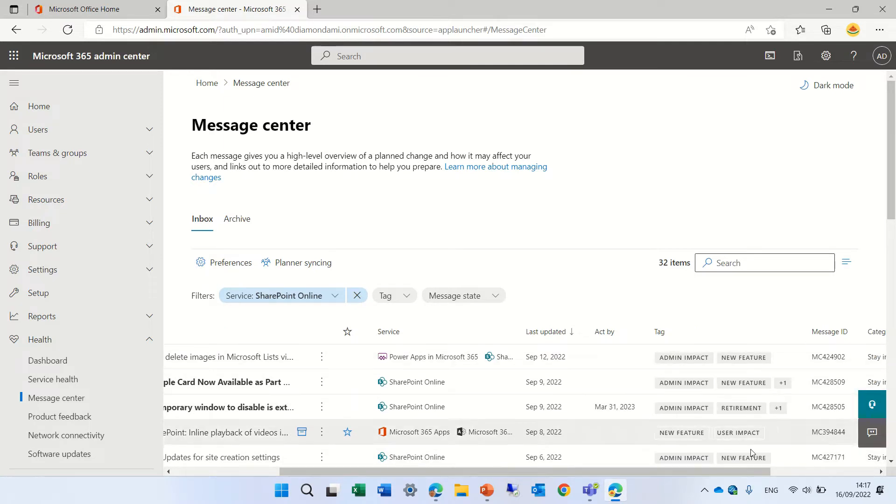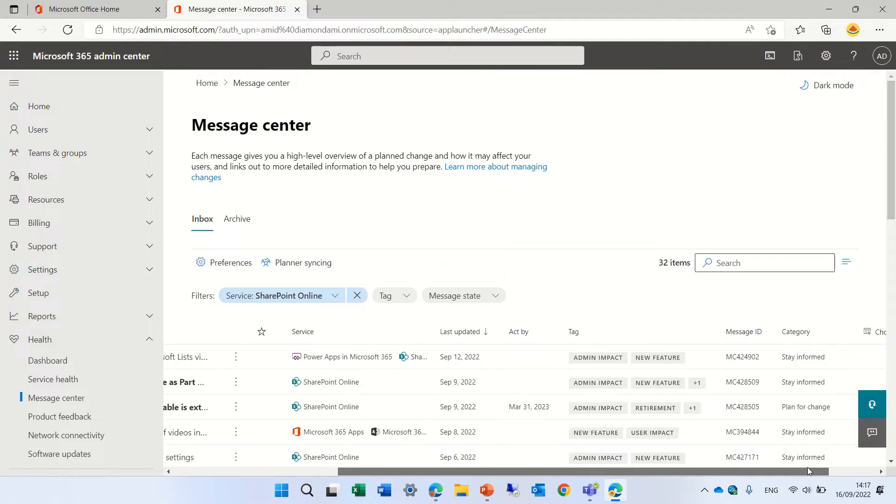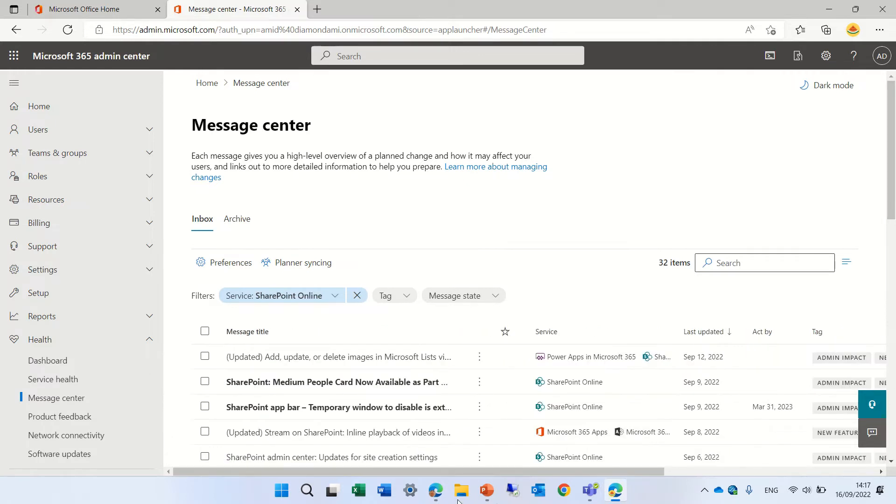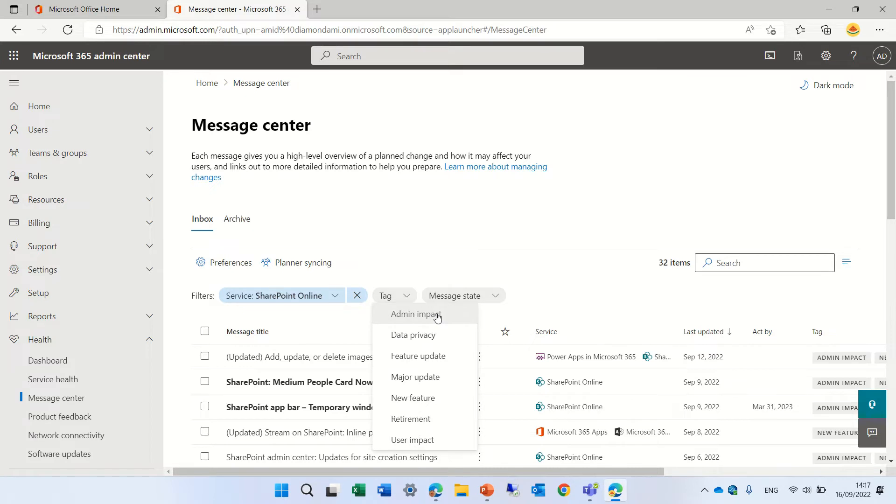What is the tag? And the message ID and category. So if we go to the tags we can see that we have different things. Some are user impact, some is data privacy, some admin impact.